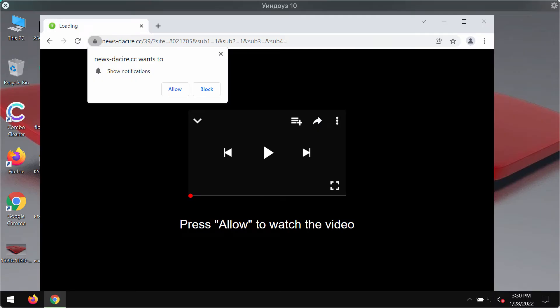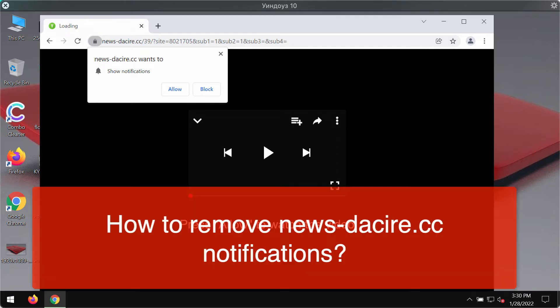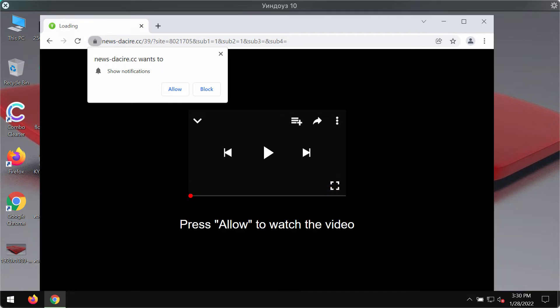This video guide will help you to get rid of the browser notifications that are associated with the website newsdesira.cc. It's a misleading website that displays faulty messages that encourage its visitors into clicking on the allow button.